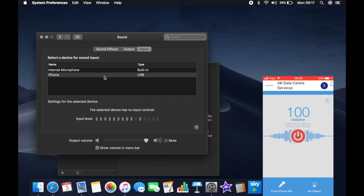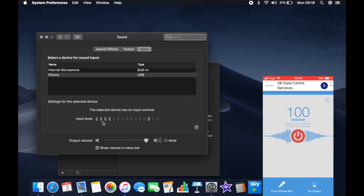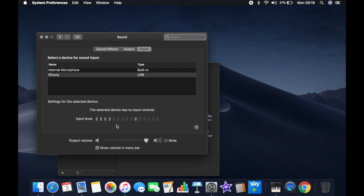Once you've done that, now as you can see, the input level is responding to my voice going through the iPhone instead of going through the built-in microphone of the MacBook.